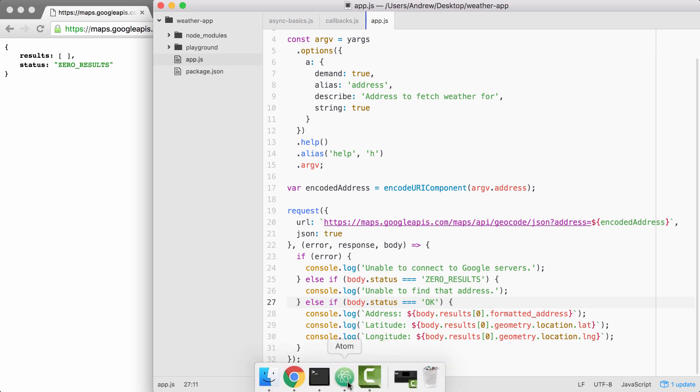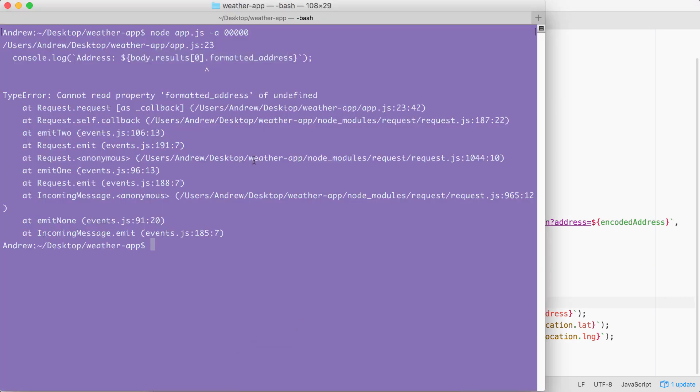To test this over inside of the terminal, I'm going to start by rerunning the command with an address that's invalid. When I run this command, you can see that unable to find address prints to the screen. And that is fantastic.